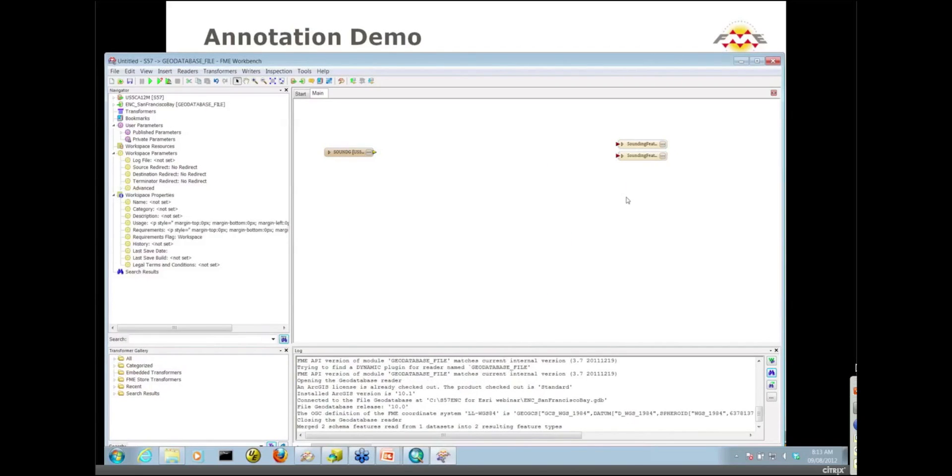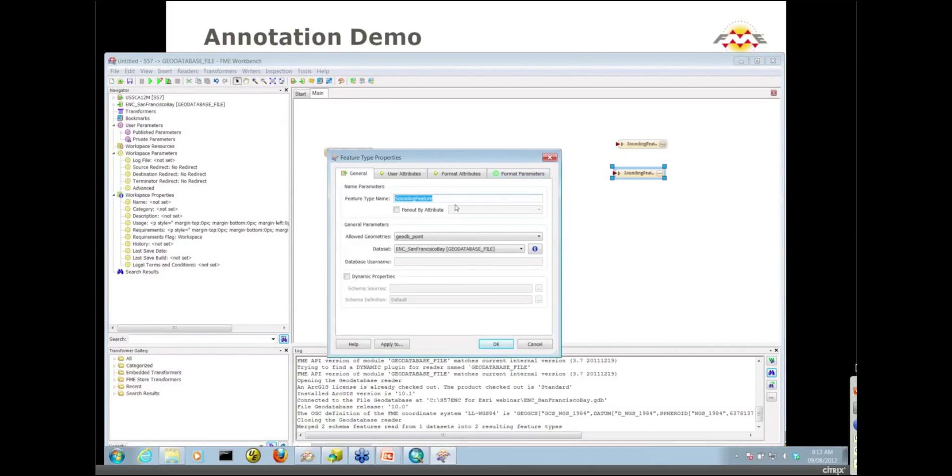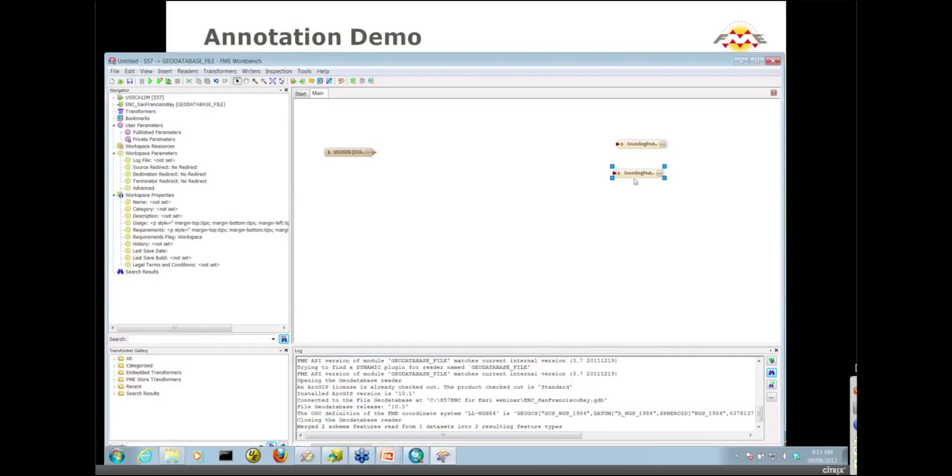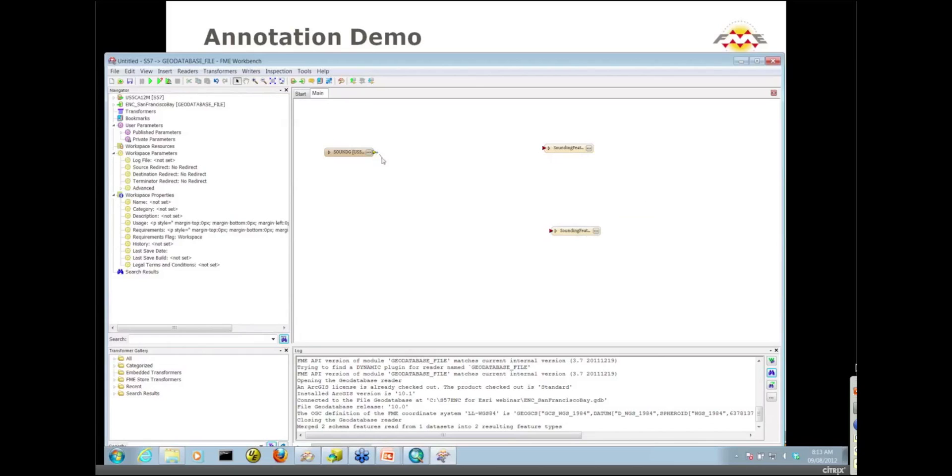There's not much transformation we're going to do with the points. Let's check which one of these is the actual point, the bottom one, the sounding feature. I'll move that up here and move the annotation down to the bottom. I'll connect up the points straight to the point feature class. The transformation we want to do is to create some annotation.